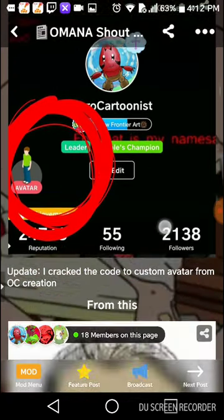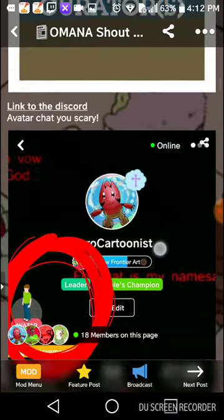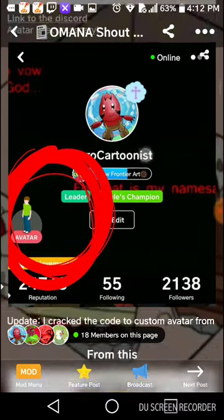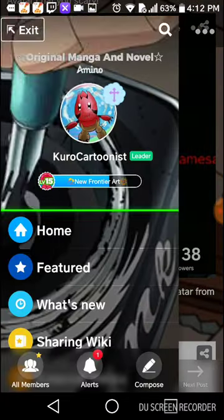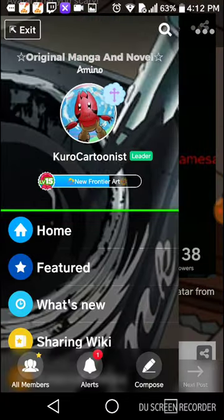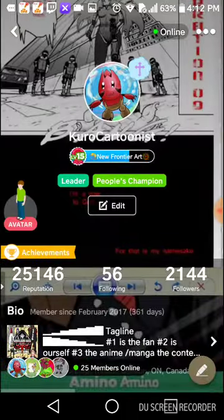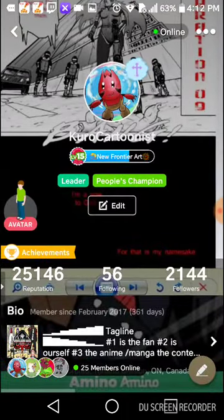So if you go to your profile, you slide out the sidebar, go to your profile and you can get to your avatar chat.